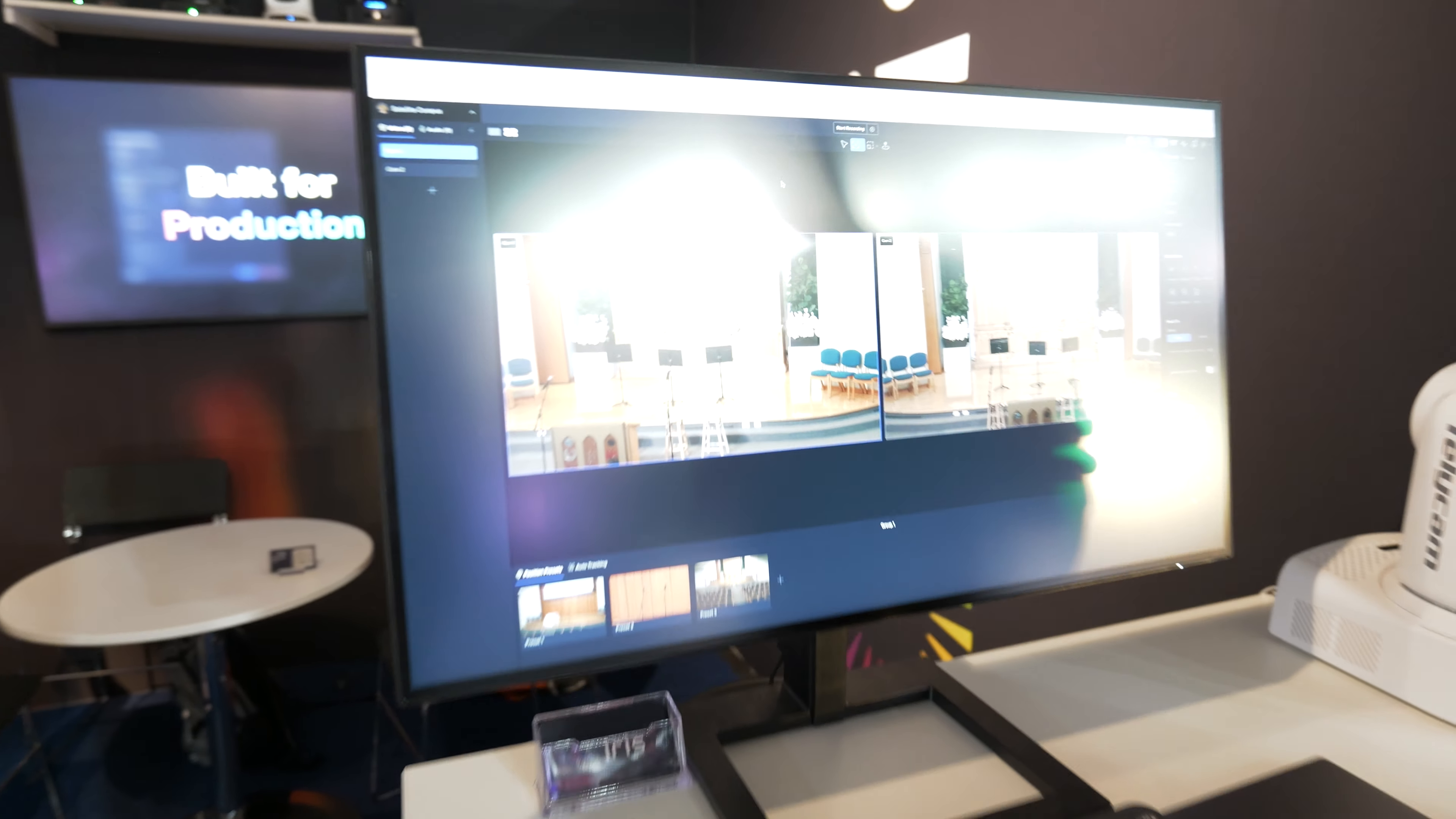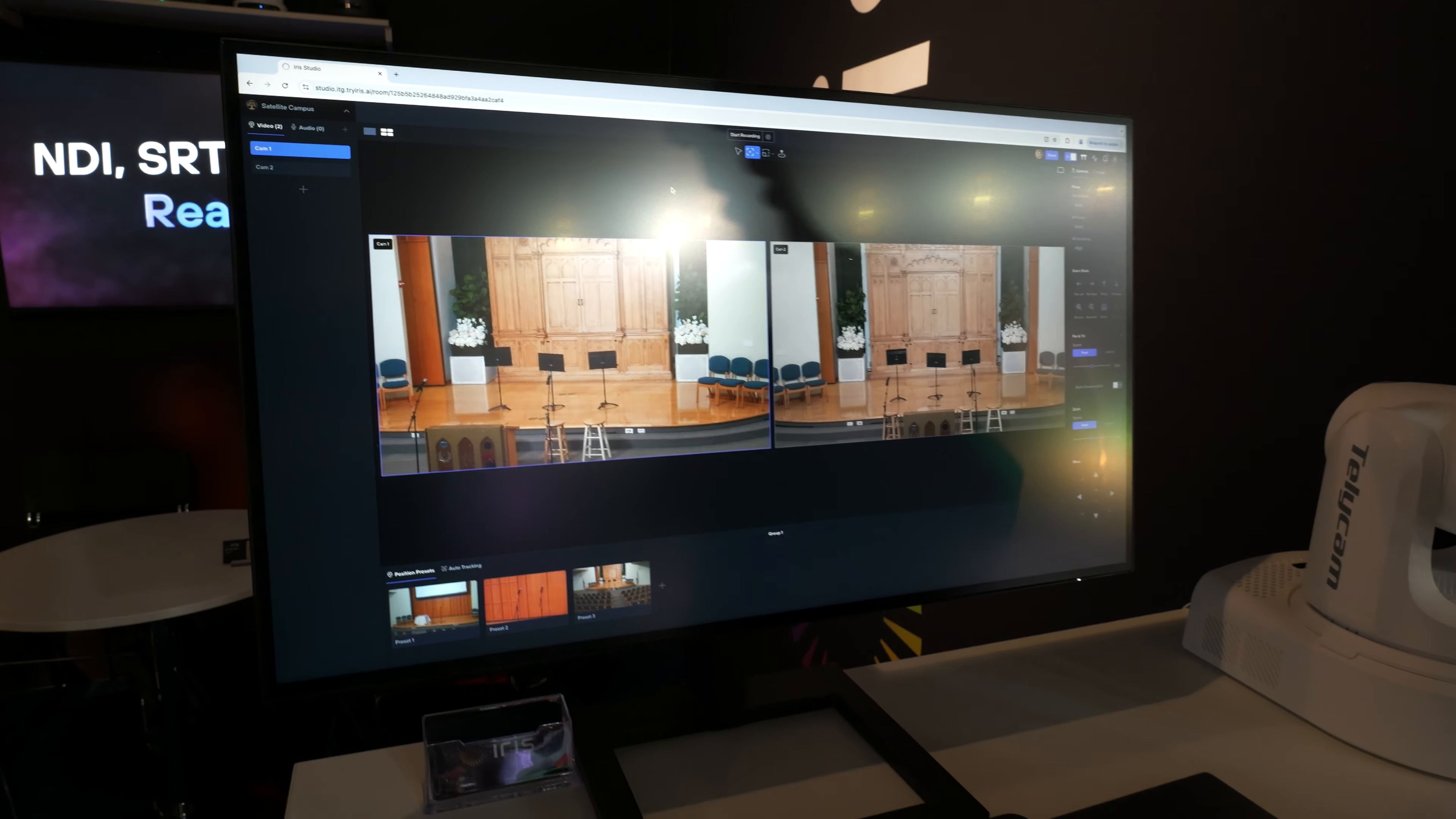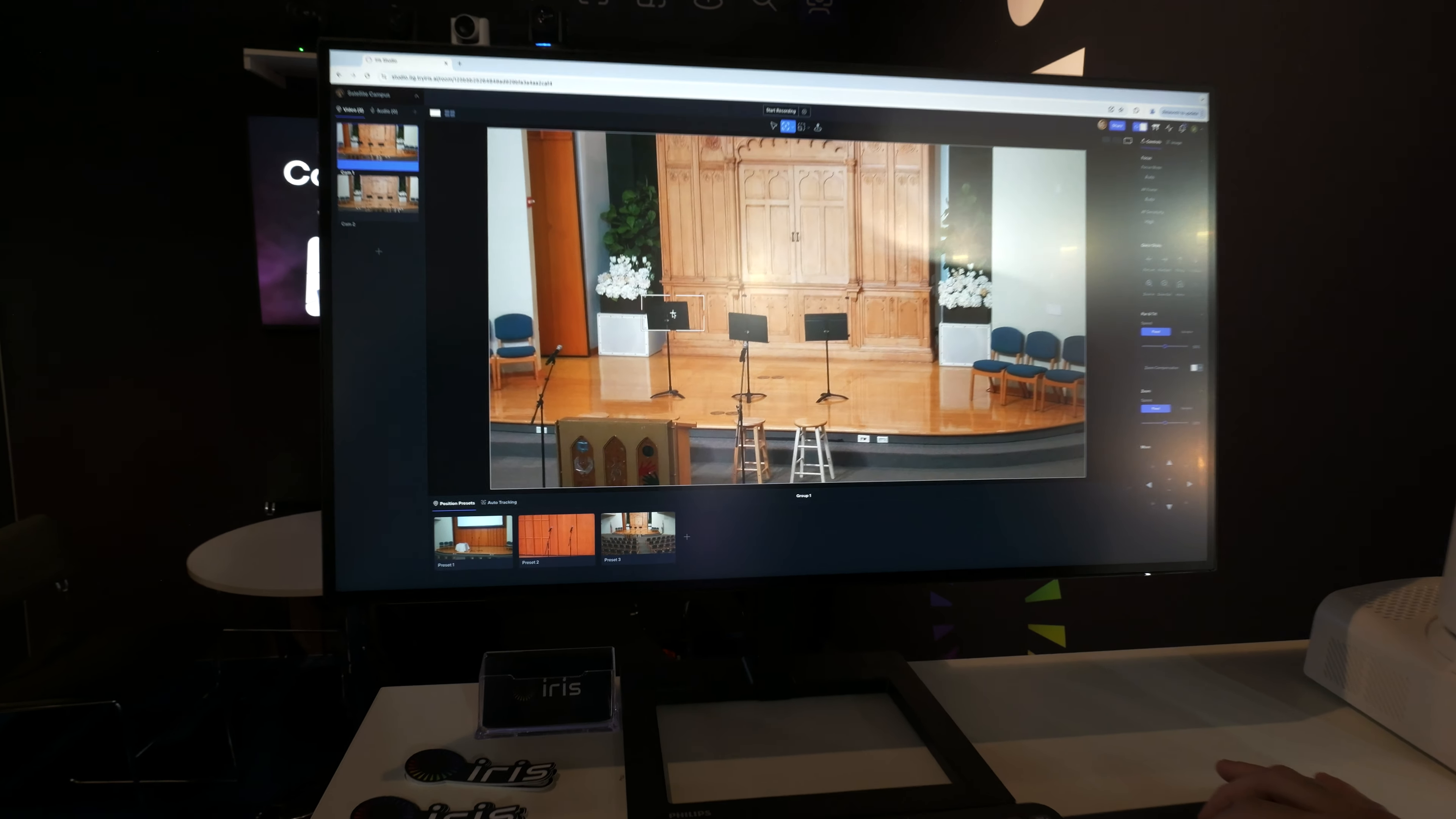So right now we're in our studio and this is actually a venue 5,000 miles across the world in California when we're here in Amsterdam at IBC. And what you can do is you can actually click into a camera and control it.